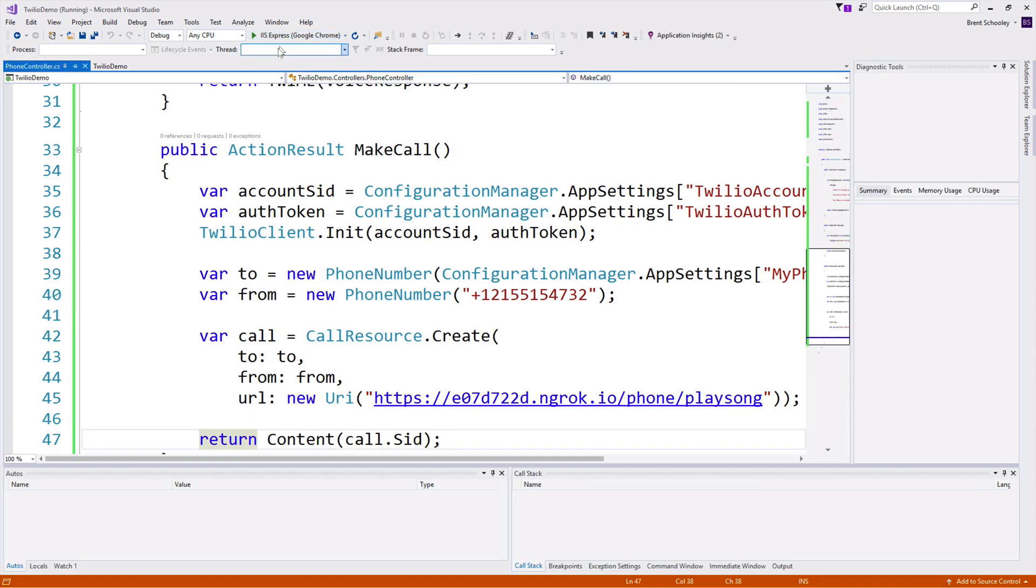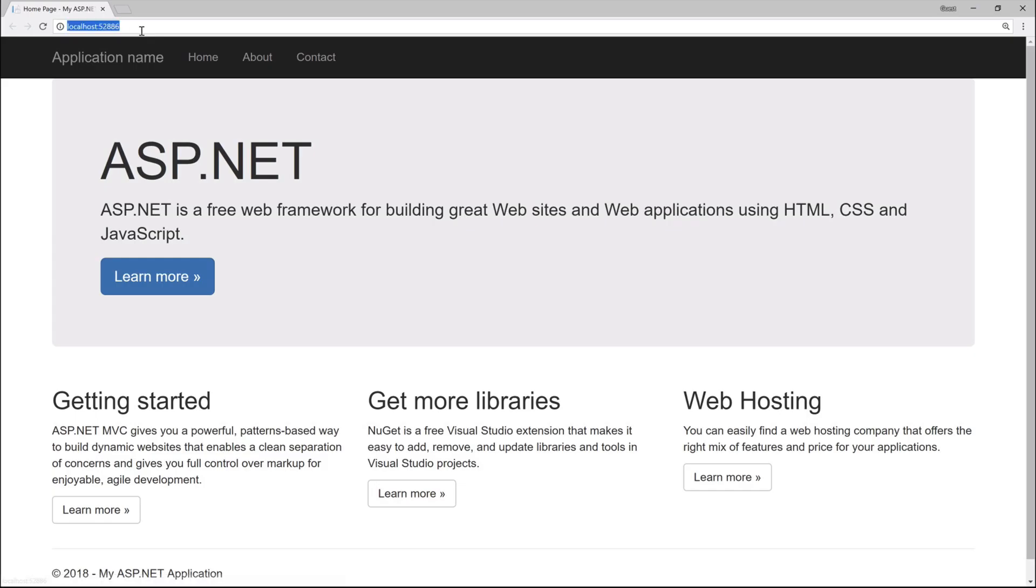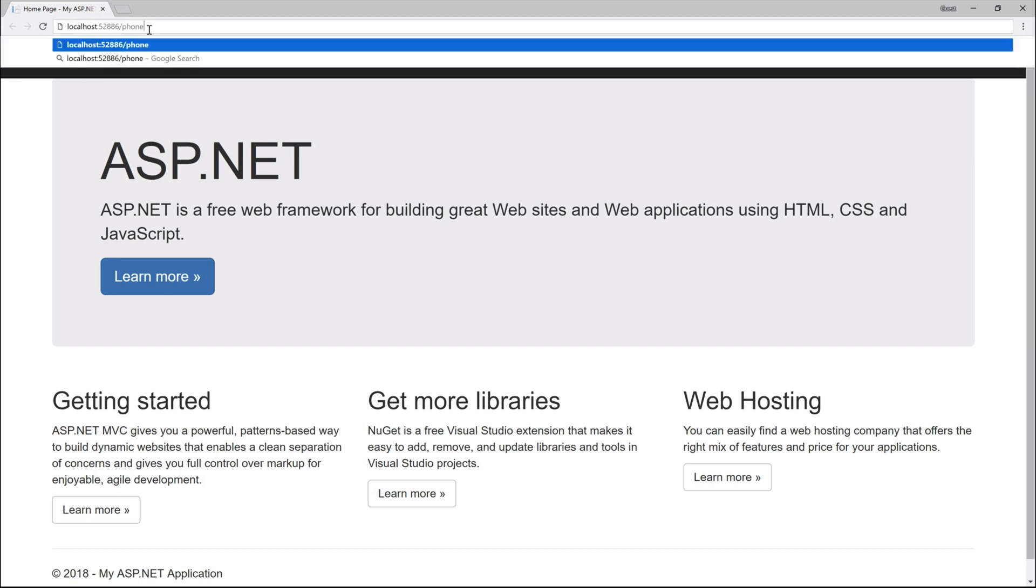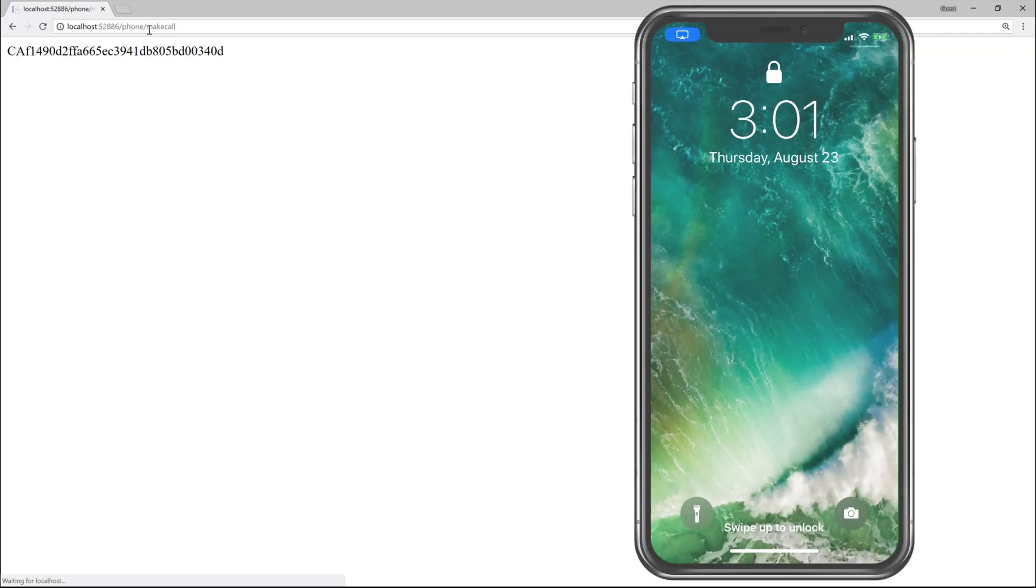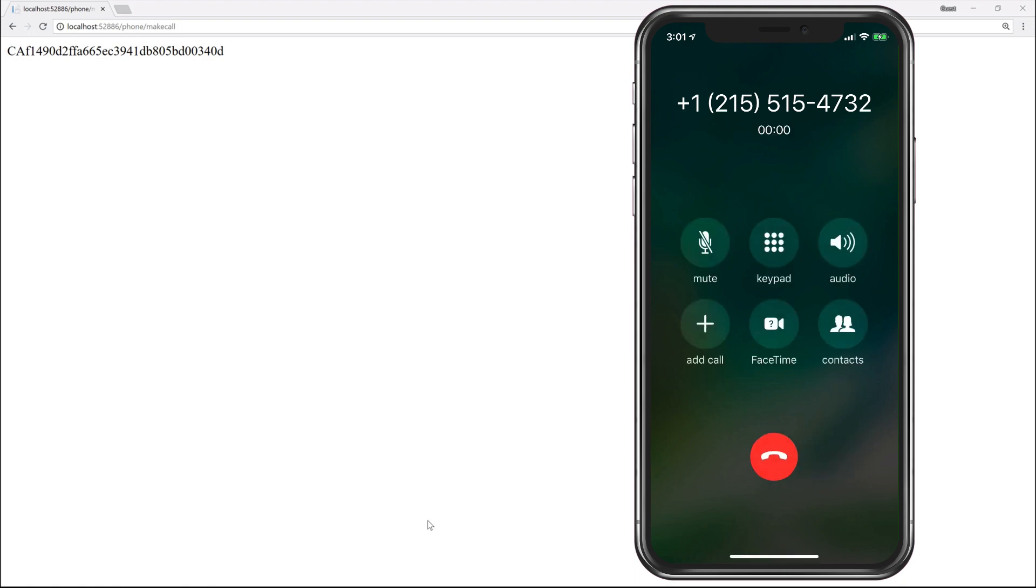Run our application again. And this time we can go to /phone/makecall and Twilio will call my cell phone. So I'll get a phone call right now and I can answer it and hear that song.